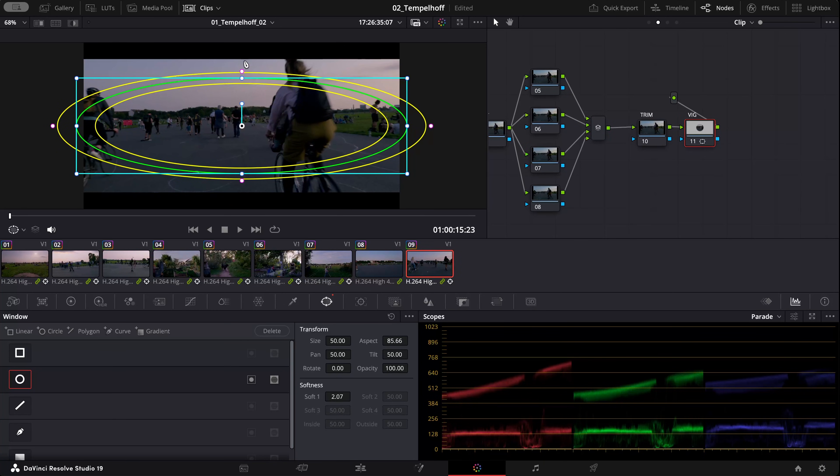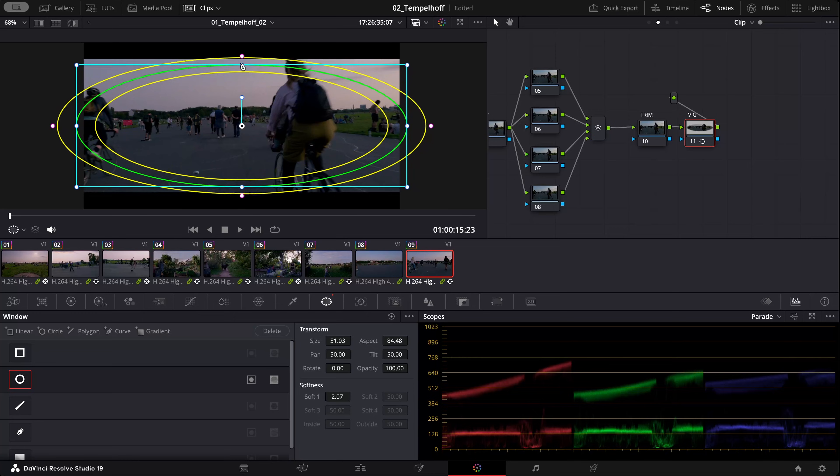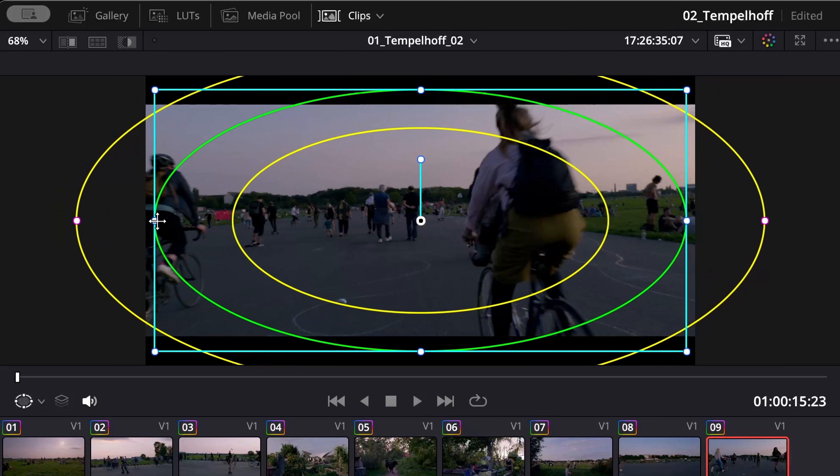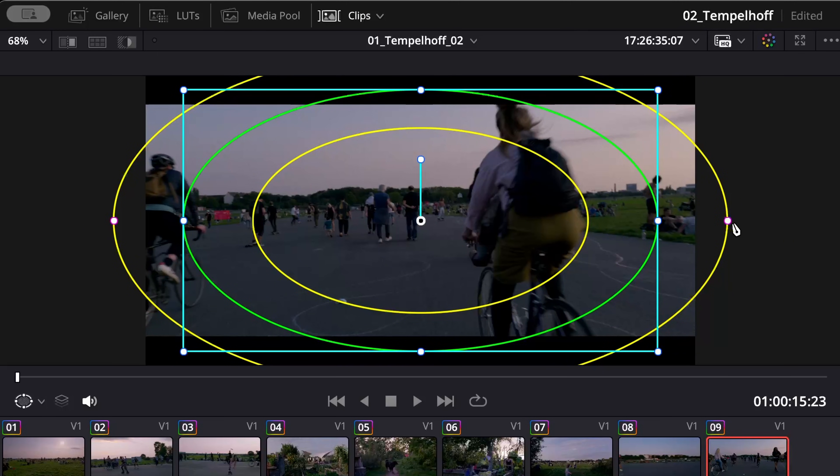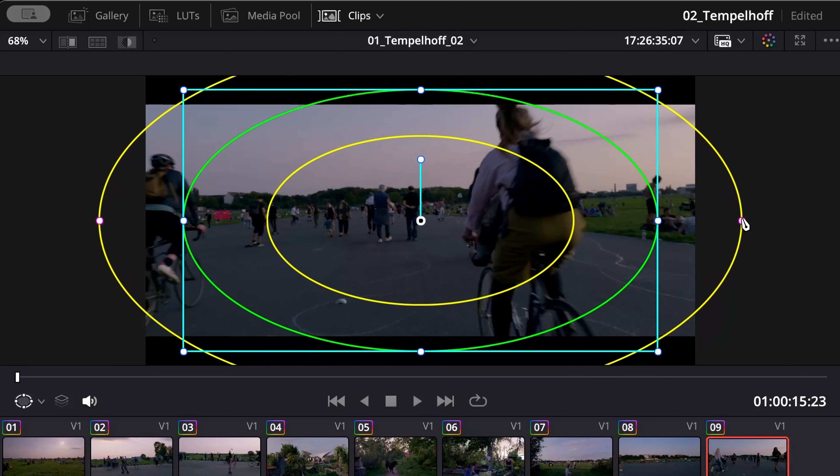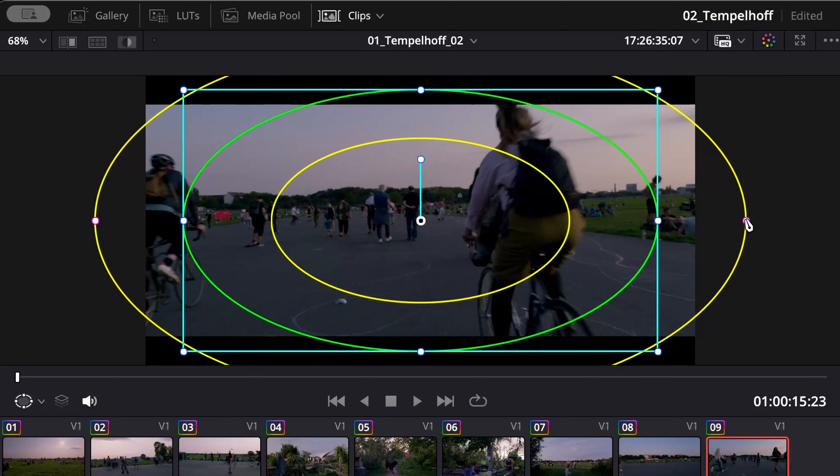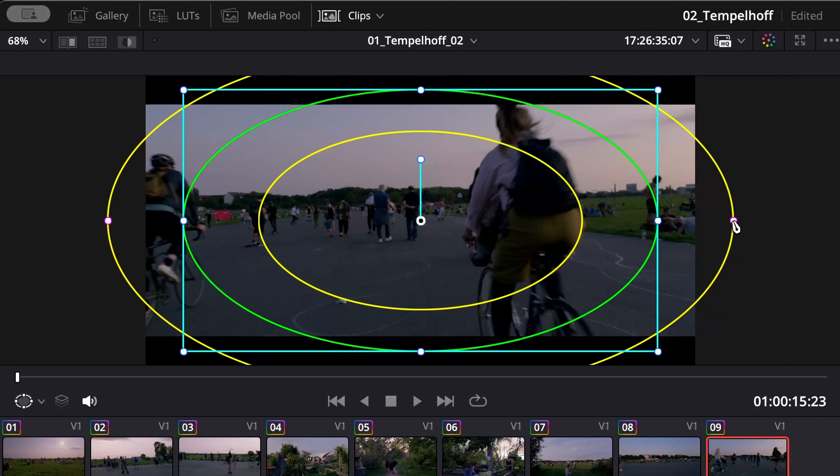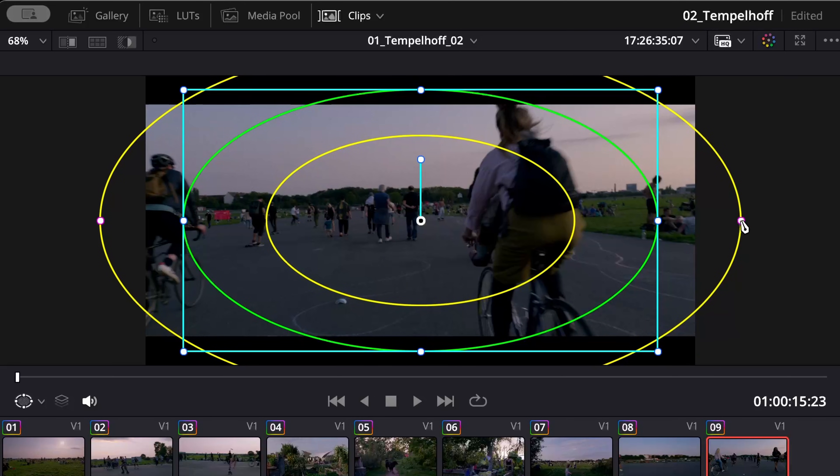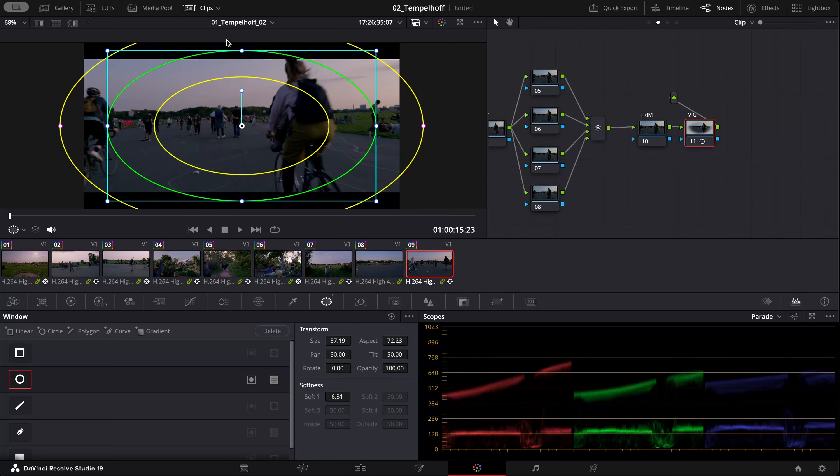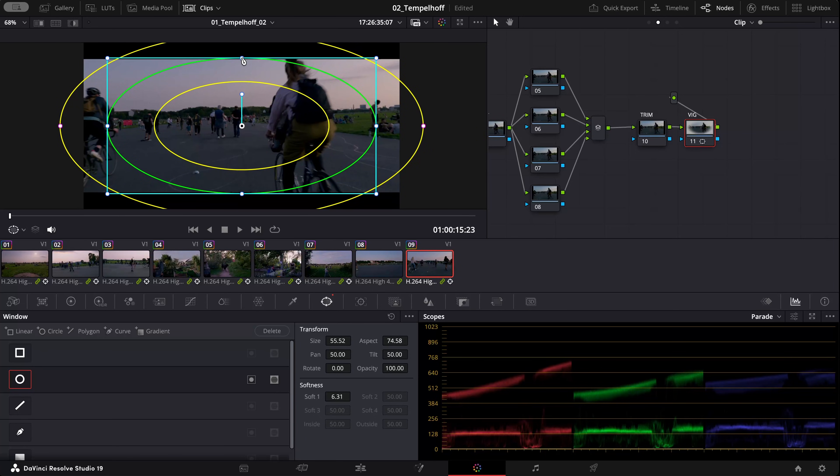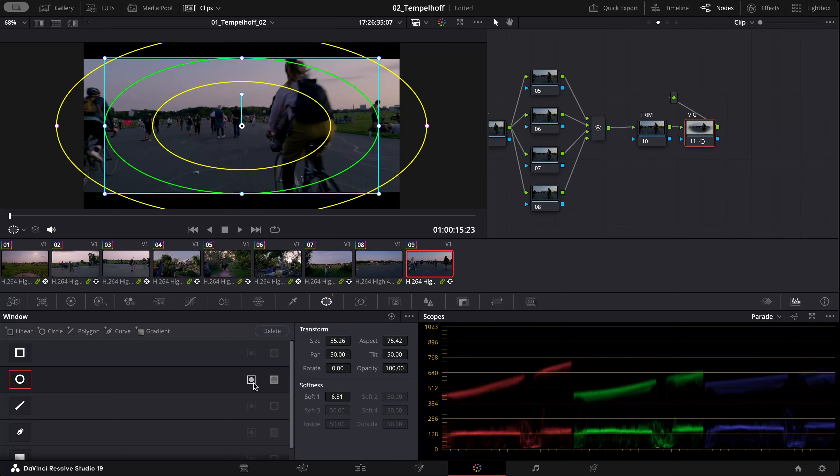Dragging this point I'm just going to position my power mask where I wanted it. Dragging the yellow line, what I'm doing is creating a feather to the mask that helps it blend a bit more and make it less noticeable.